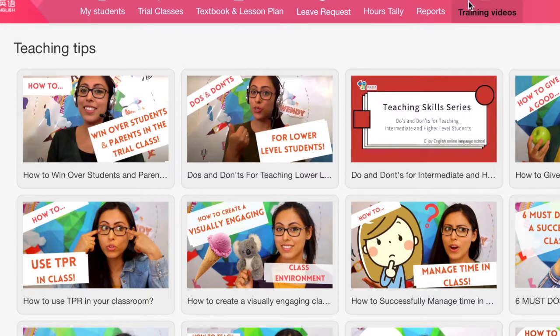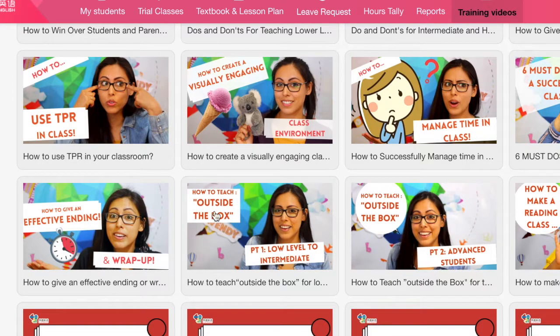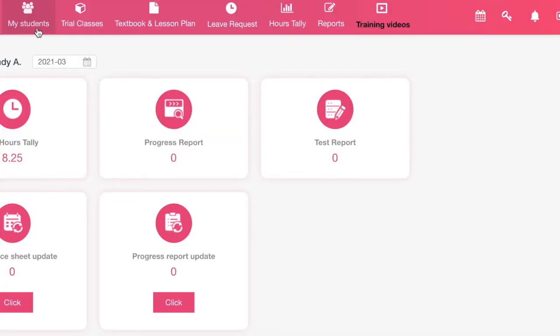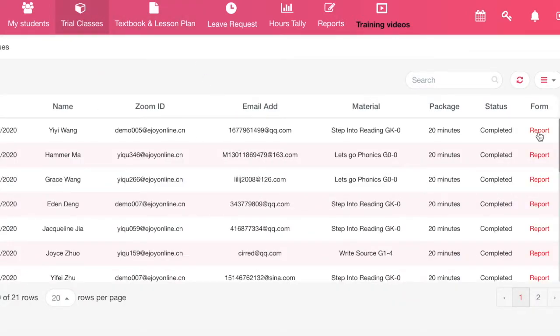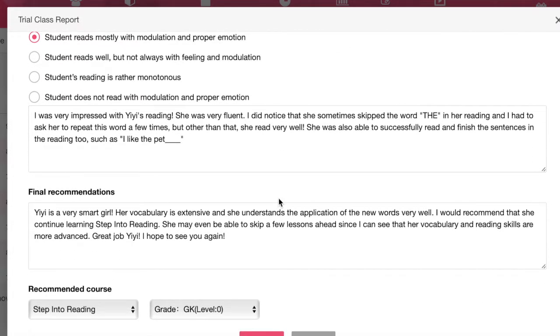If they ask you not to follow the lesson plan strictly — which I would recommend anyway — you can see ways to add extra games or activities. To get more ideas on how to do this, I would recommend watching the video series 'How to Teach Outside the Box.' Once you've finished giving a trial class, you then need to go to the EJOY teacher portal page and hit the Trial Classes tab. Here you will be able to file a report and give more details about how the student performed and any improvements needed. This is a great opportunity to stay positive and also tell the parents how you plan on helping the student improve their English skills.